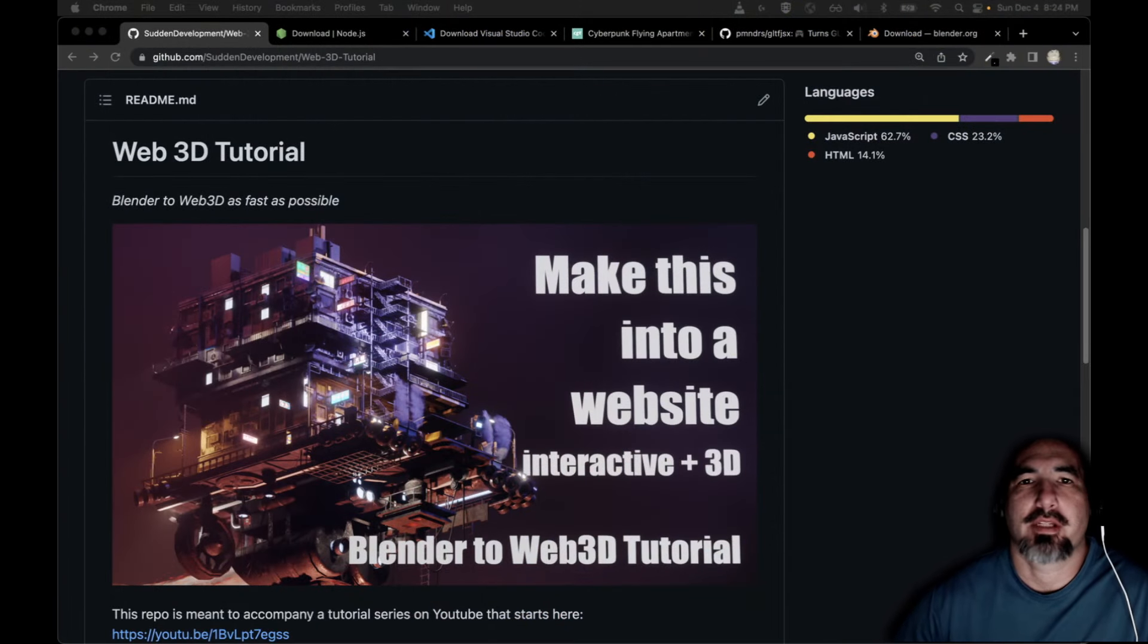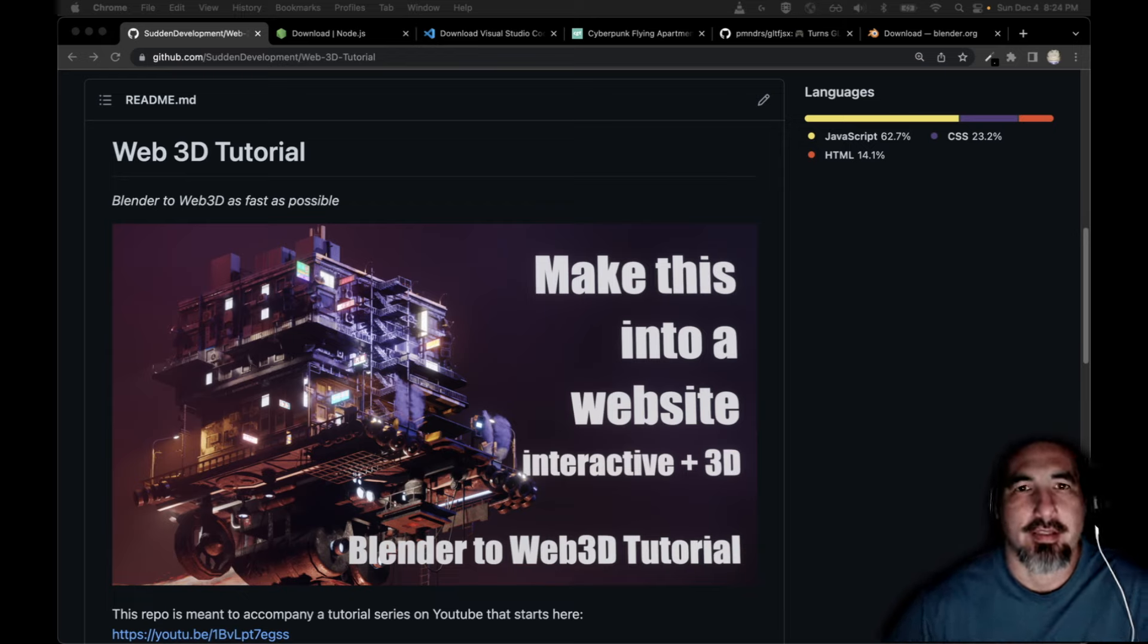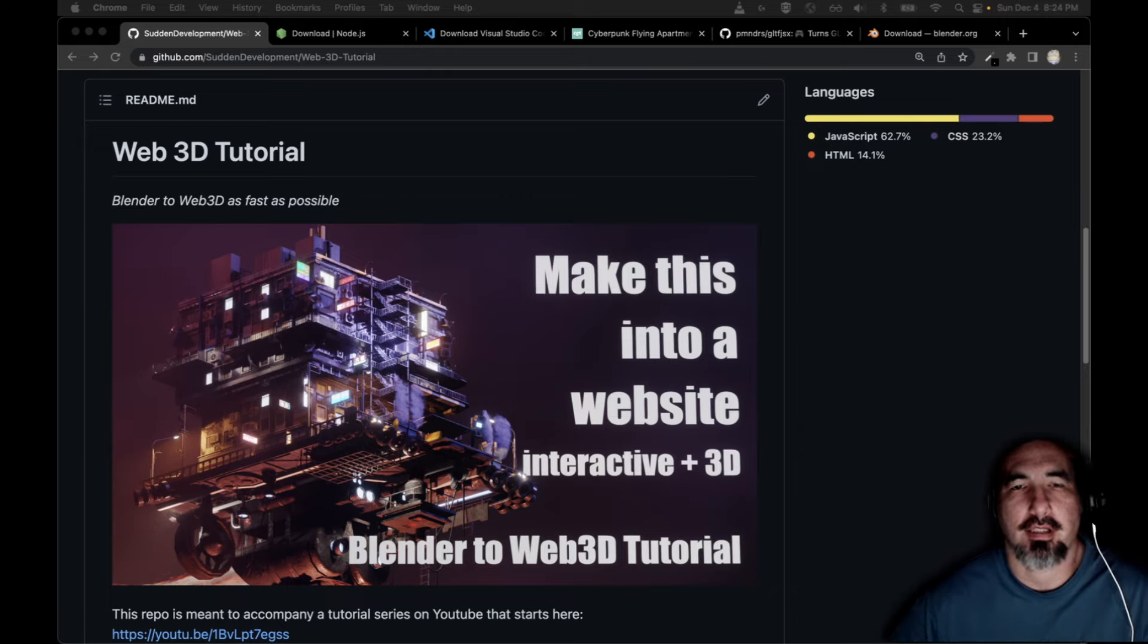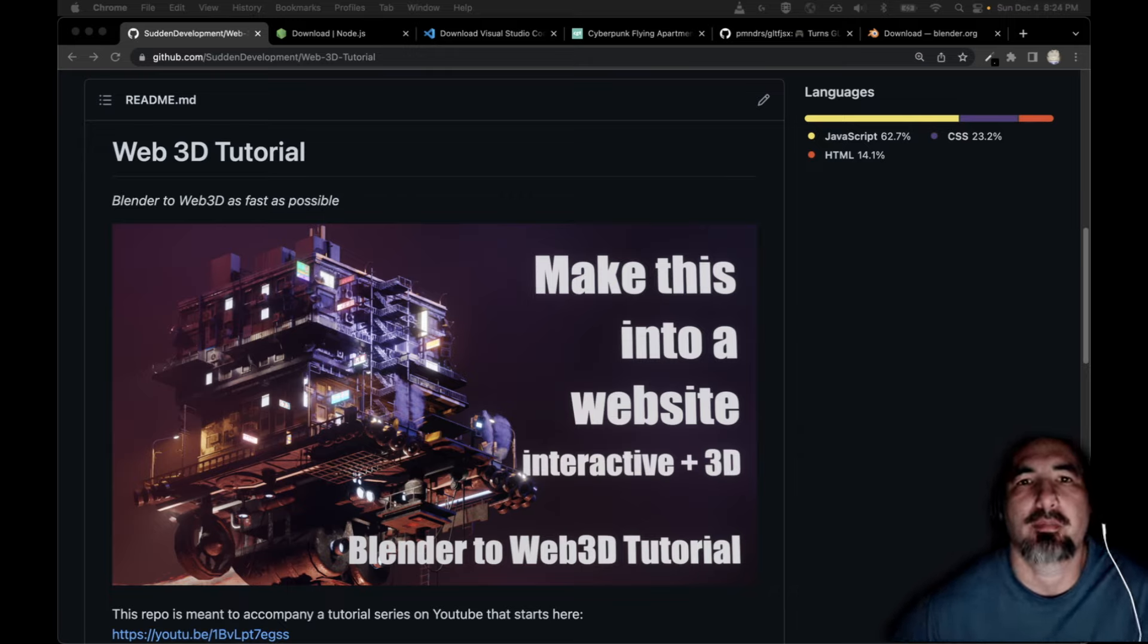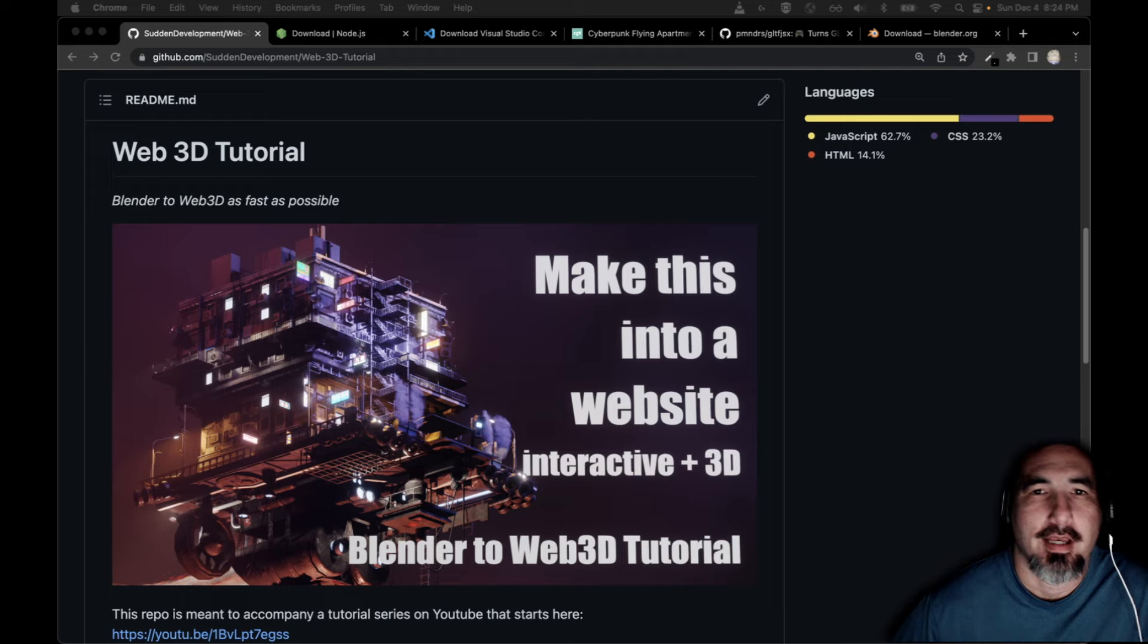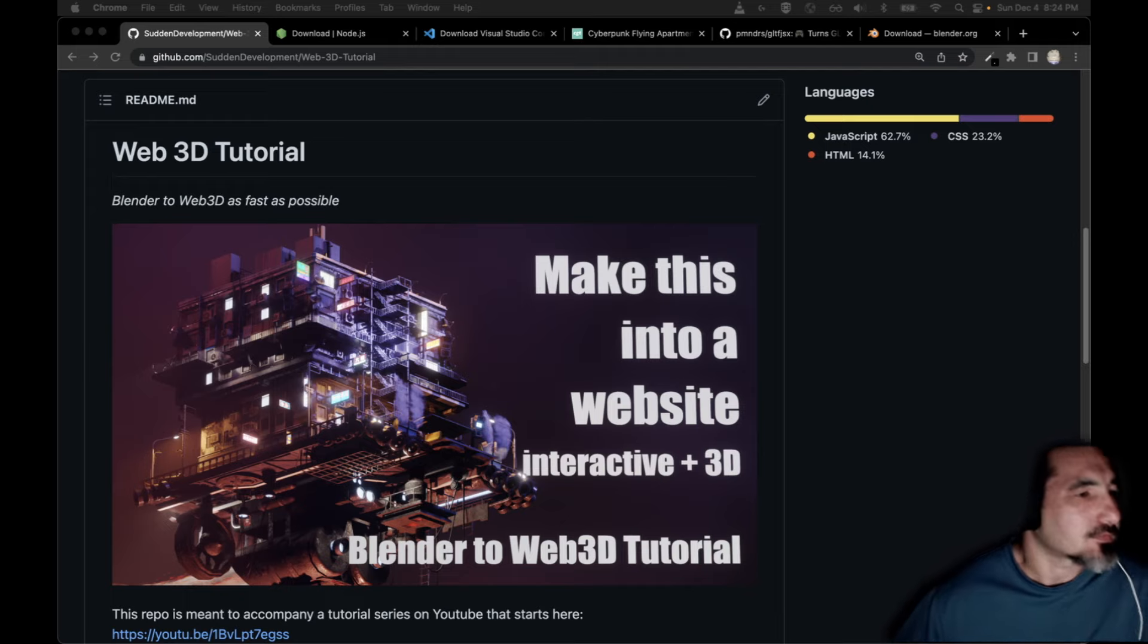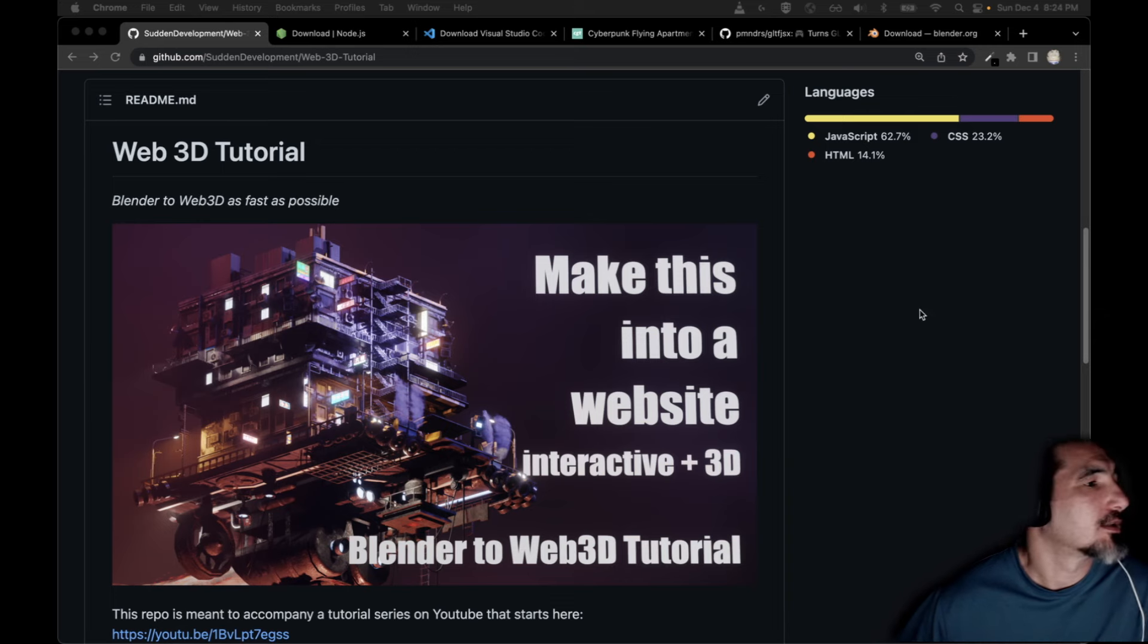Welcome to the Blender to Web 3D tutorial series. This is the first technical tutorial where we're going to get started in taking Blender assets and turning them into interactive 3D web pages. I am your floating head developer in the corner and we're going to jump straight into getting stuff done.